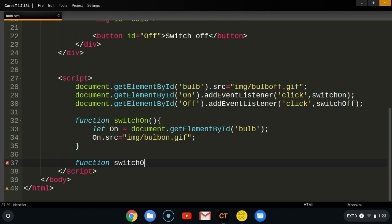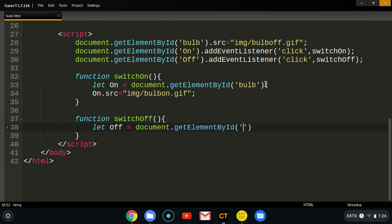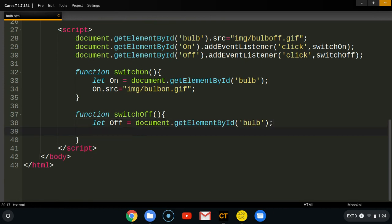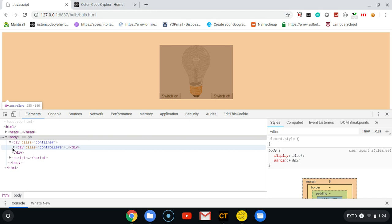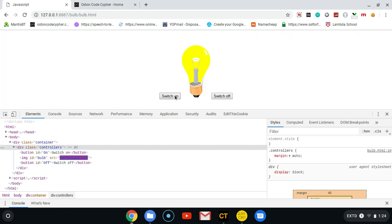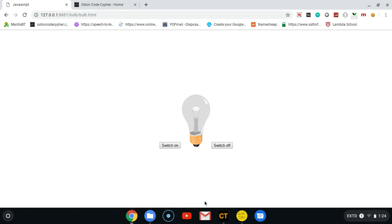For the switchOff function, we create a variable called 'off', do document.getElementById('bulb') to get the image element, then set off.src to 'img/bulb-off.gif'. Let's test it — Switch On, Switch Off, Switch On, Switch Off. When we inspect the element, the source attribute changes to bulb-on when we say Switch On, and changes to bulb-off when we say Switch Off. That's how you play around with the source attribute.